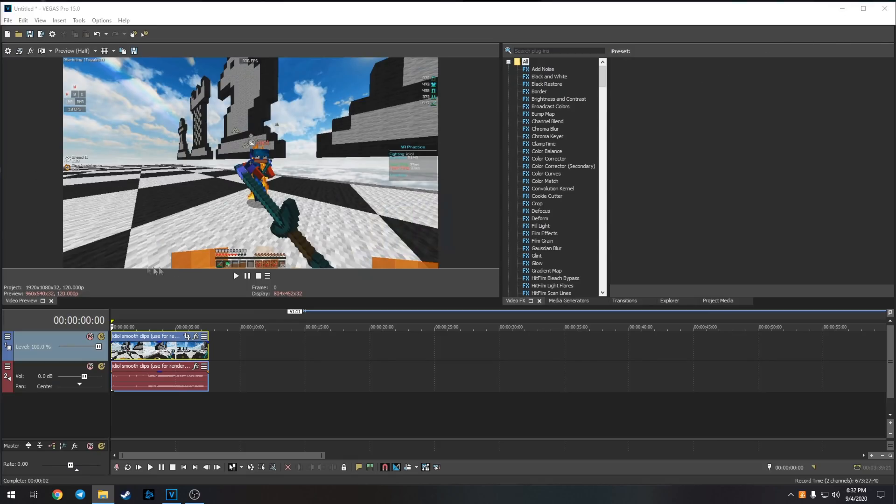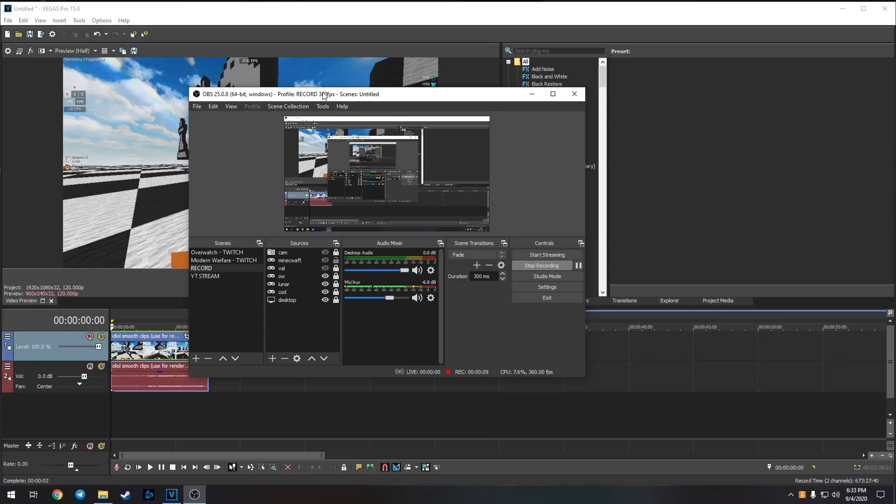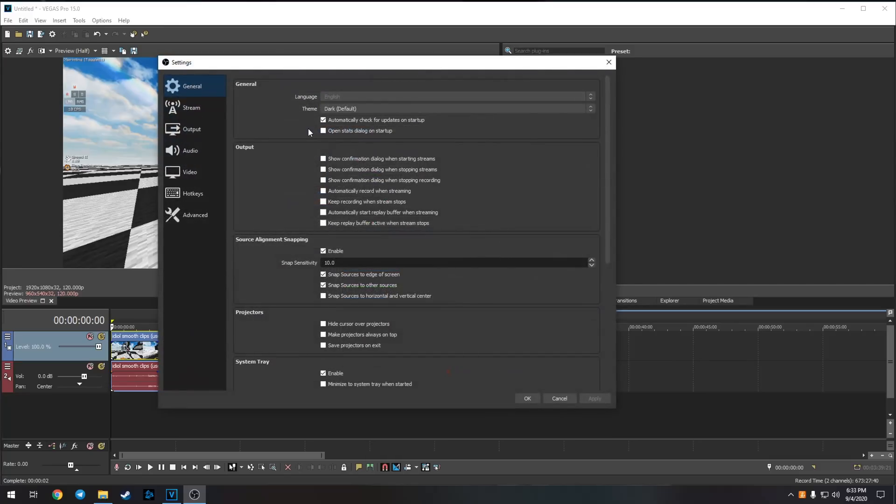I have Vegas and OBS open, I guess we can go through OBS first. I can't really open this profile tab because I'm literally recording right now, but I have a bunch of different profiles like 120 fps, 144, 360, 480. I'll show you guys 360 because this is the one I use the most.